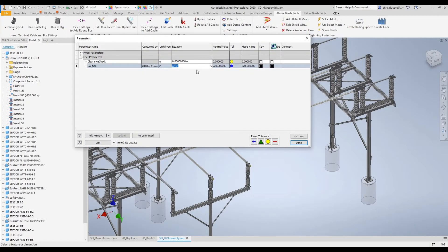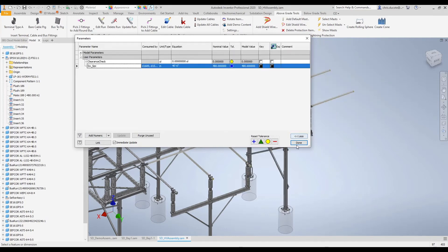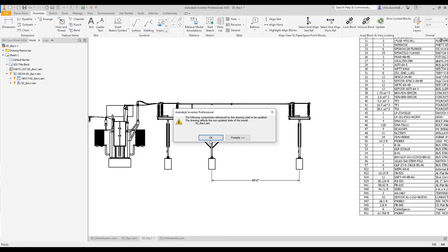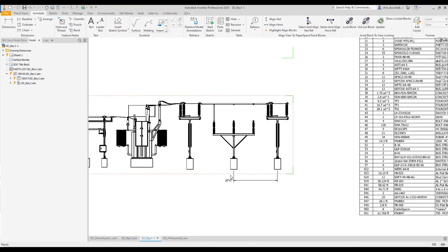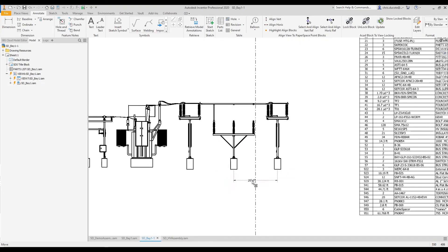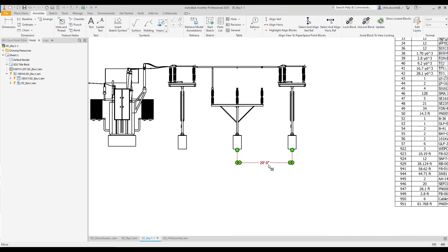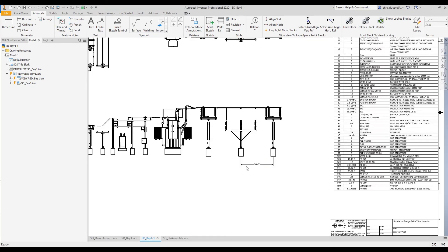We'll repeat the same step as before, update these runs, and with the drawing update we'll see everything move back into place and our dimensions update. The cleanup is very minimal — you might have to move a few dimensions around, but all of the values update automatically, as well as the bill of material.